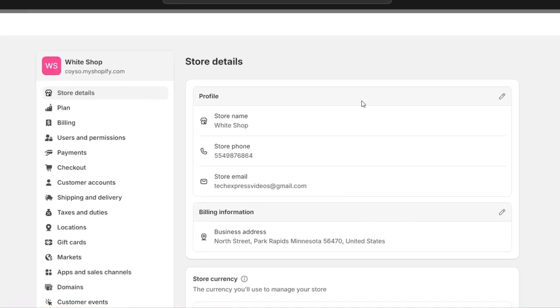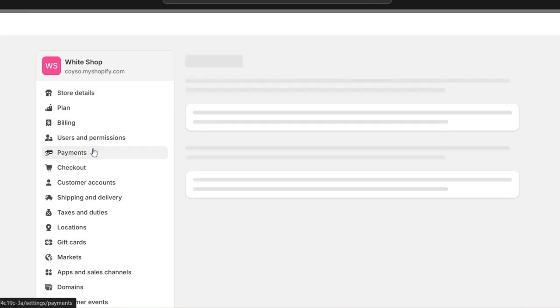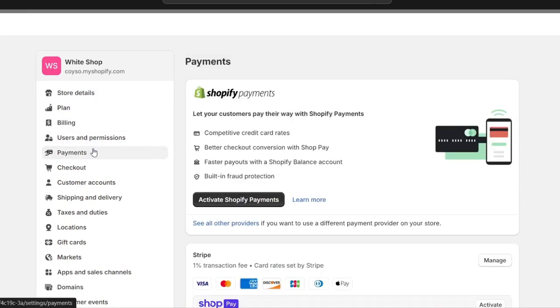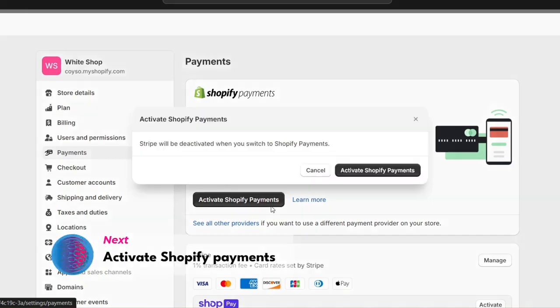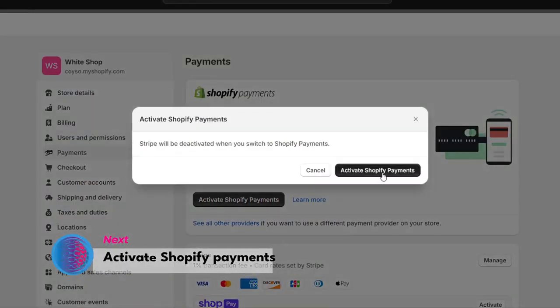Inside settings, locate the section that says Payments. In the Payments section, scroll down to the accept payment selection and choose Shopify Payments as your payment provider. If your country is eligible, you'll see an option to Activate Shopify Payments.